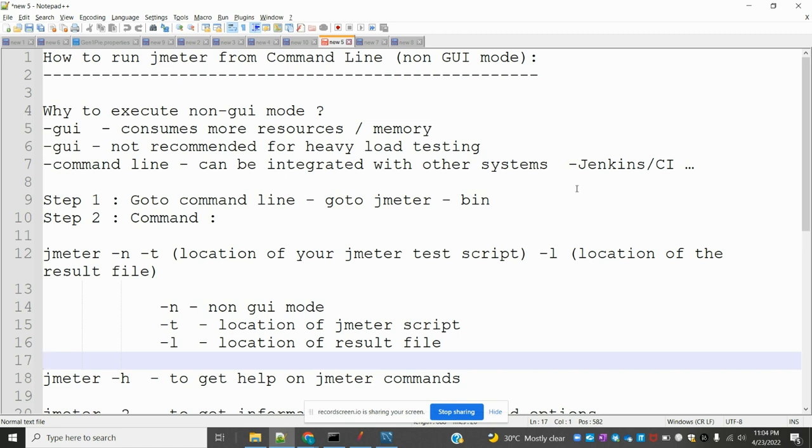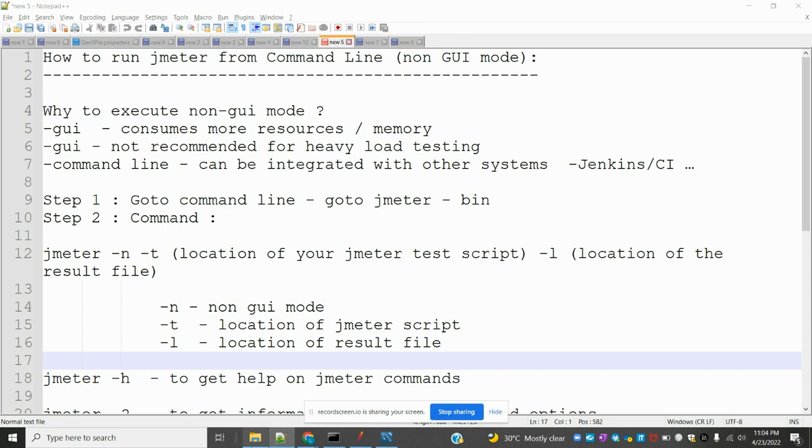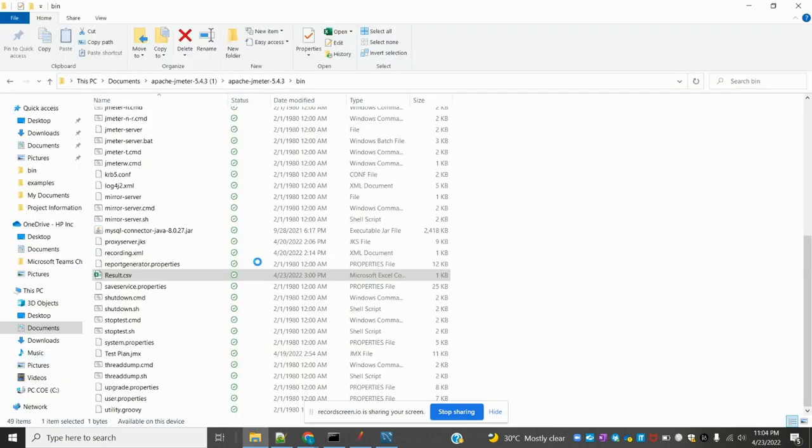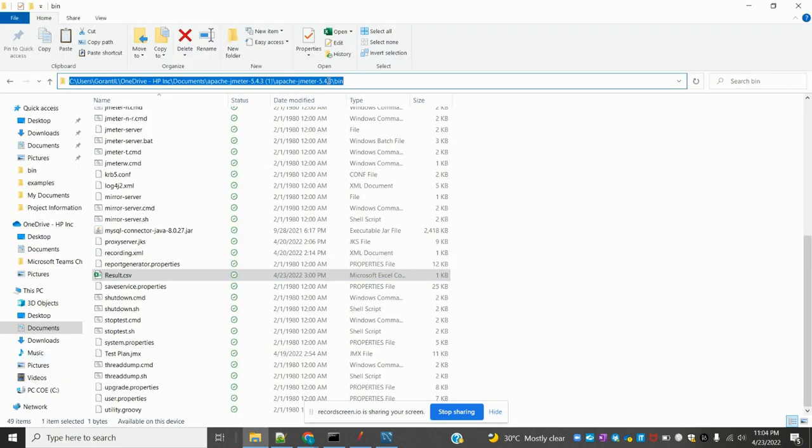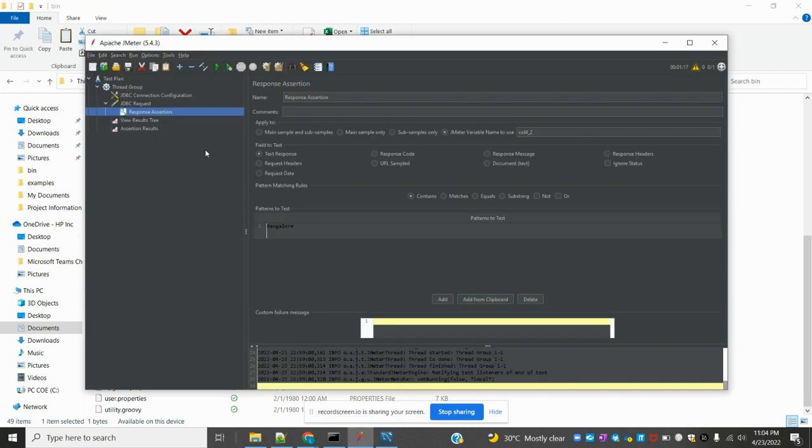It's a good practice to use command line. It's not a good practice to use GUI mode. First step, we have to go to command line and open JMeter bin folder. I'm in the bin folder now, and before that we need to do one sample thing.